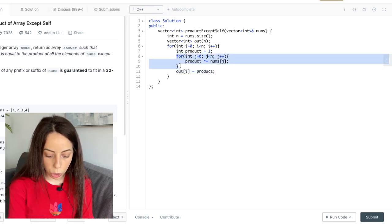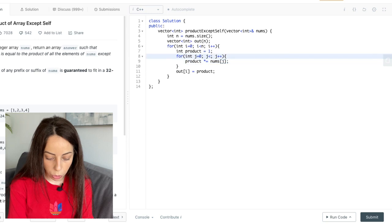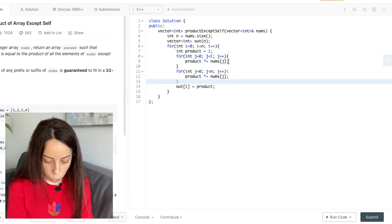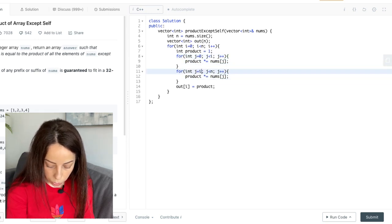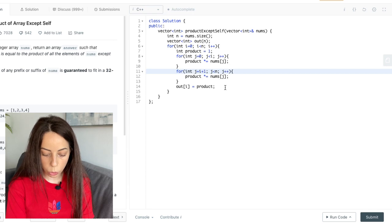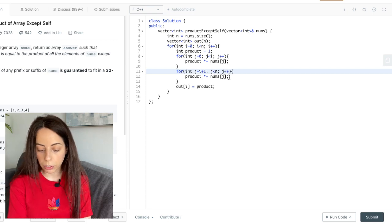One loop would go from 0 to i minus 1 and the second will go from i plus 1 all the way through the end. So this is where we're skipping index i.